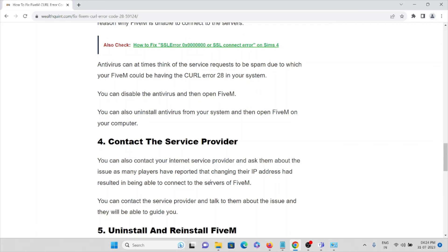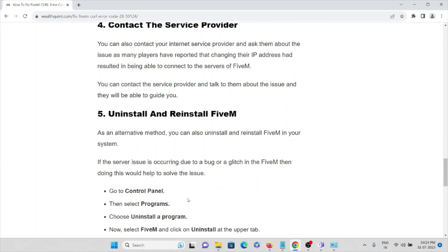The fourth method is to contact your internet service provider. You can contact your ISP and ask them about the issue, as many players have reported that changing their IP address resulted in them being able to connect to the servers. Contact your service provider, explain the issue, and they will be able to help you with a solution. That's the fourth method.